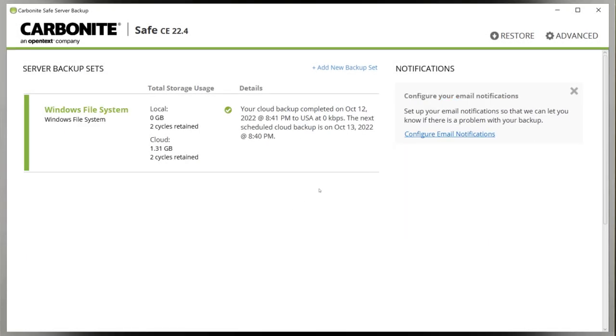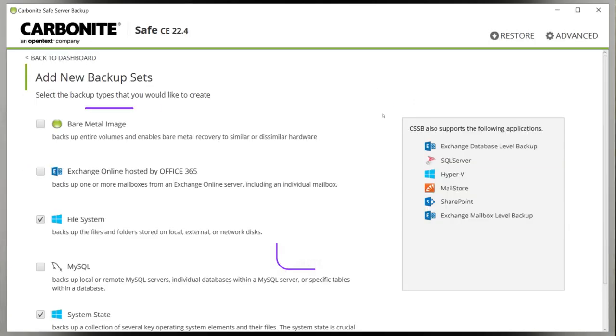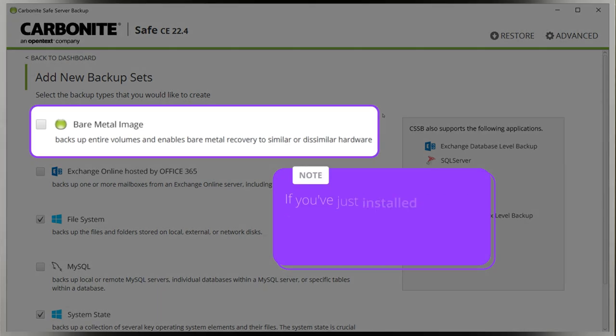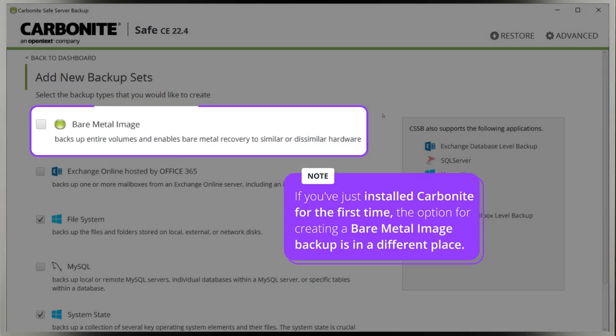First, open Carbonite Safe Server Backup, then click Add New Backup Set at the top. If you've just installed Carbonite Safe Server Backup for the first time, the option for creating a bare metal image backup is in a different place, but don't worry, you can't miss it.